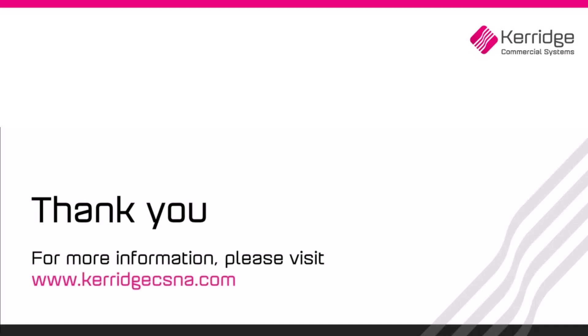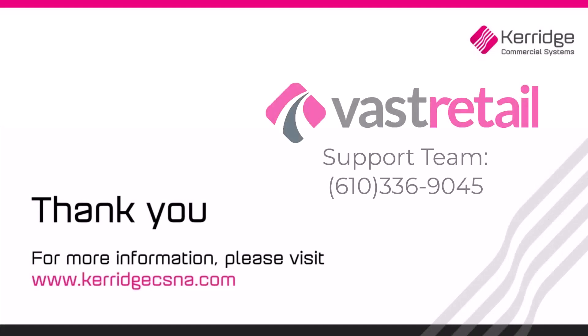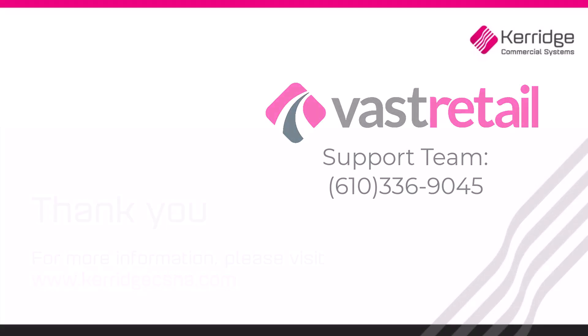If you require further assistance, contact the VAST support team. Thank you for watching!